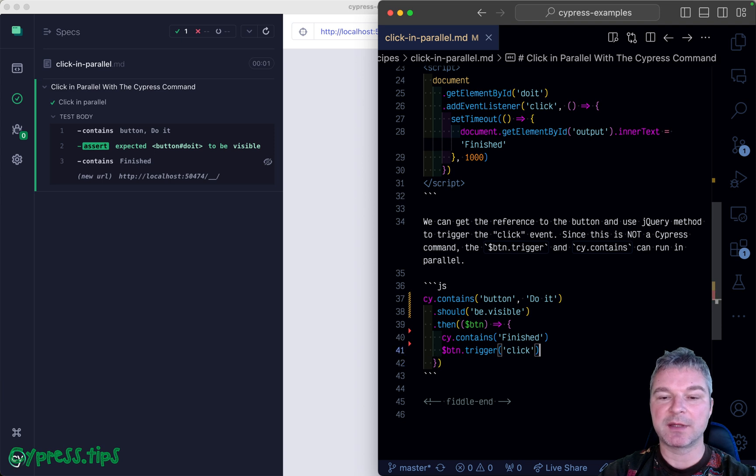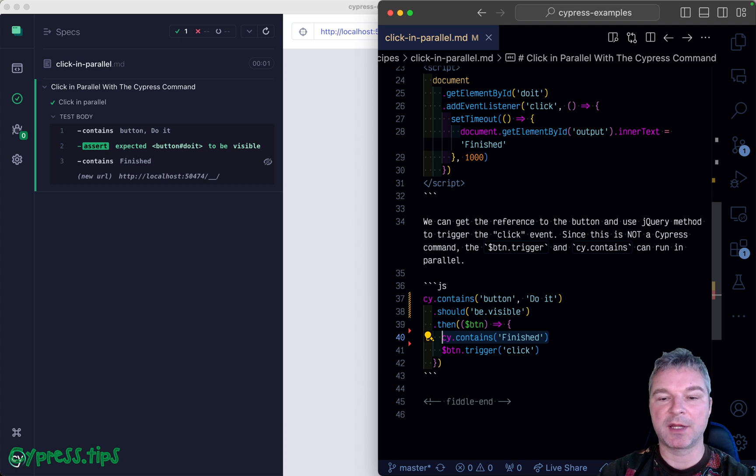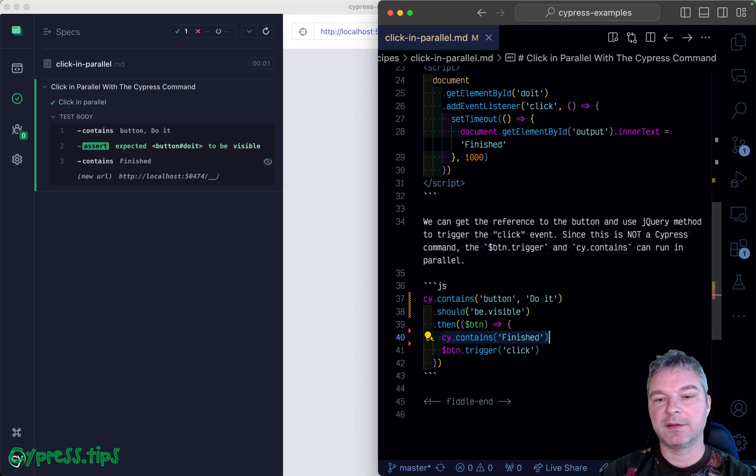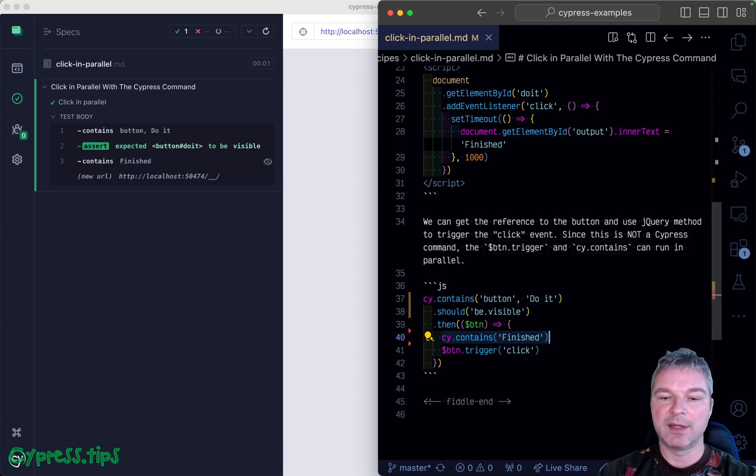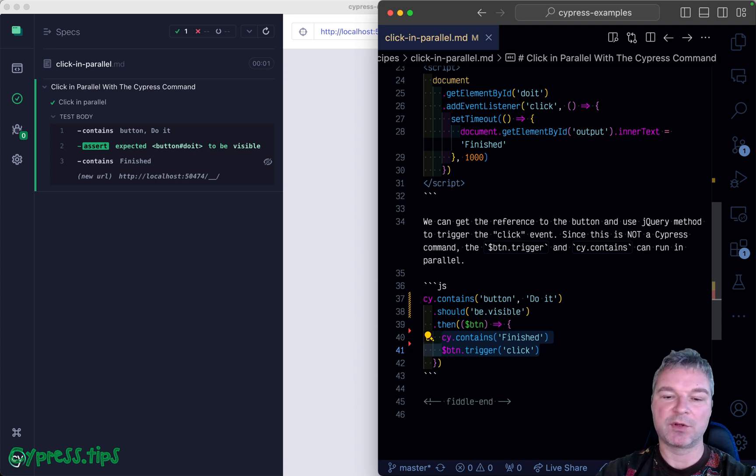Cypress then finishes and knows it can start executing commands in its queue. By that time we've already clicked, and we start waiting for the finished text. cy.contains and jQuery trigger execute in parallel.